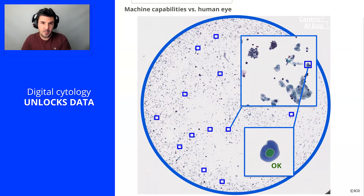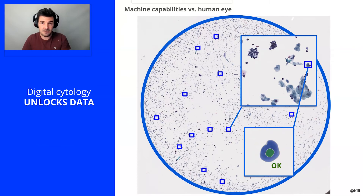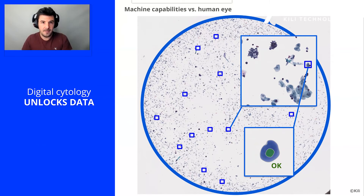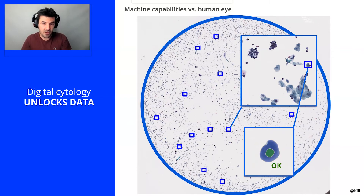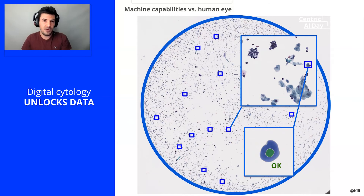To develop VisioSeed, we had access to about 1,000 urine cytologies within the framework of a clinical trial. We also had access to the cancer / not-cancer ground truth given by patient follow-up and the results of confirmatory tests like endoscopy.